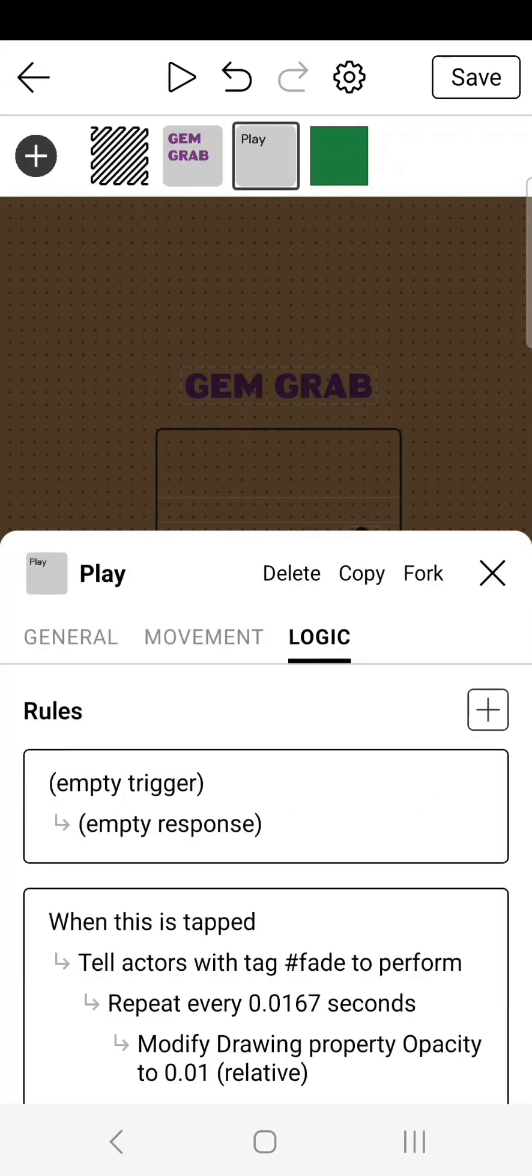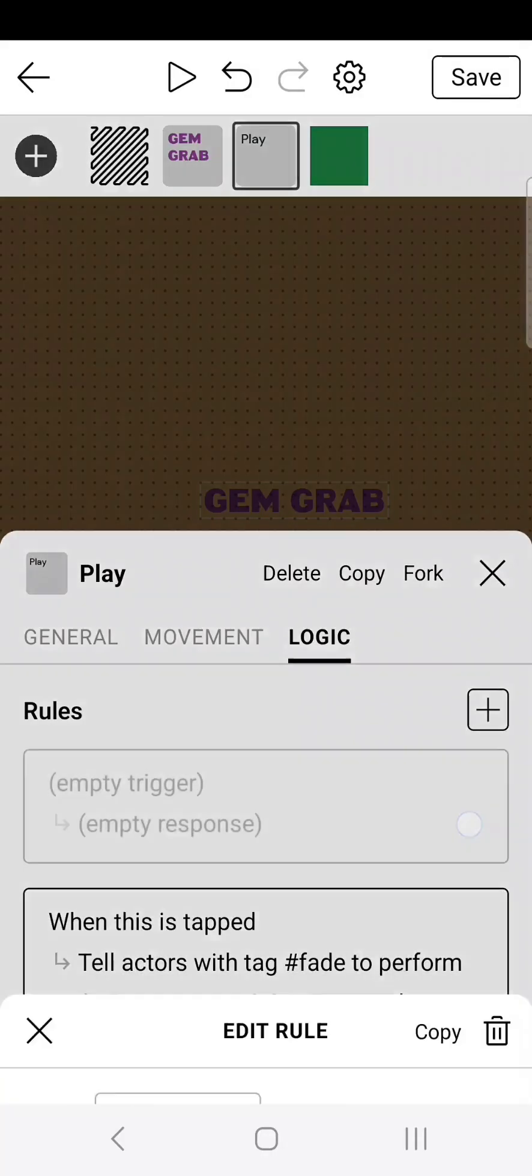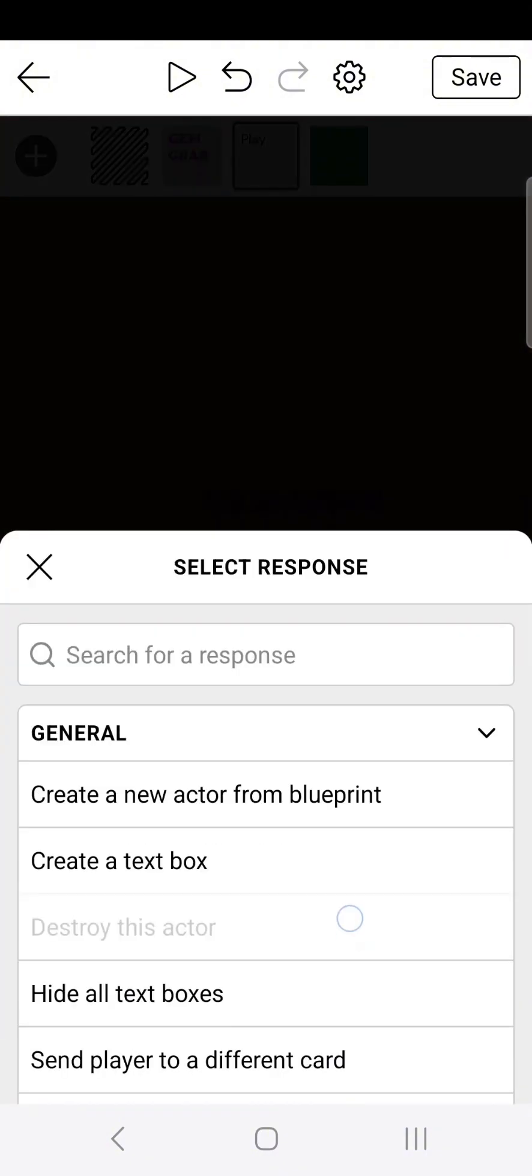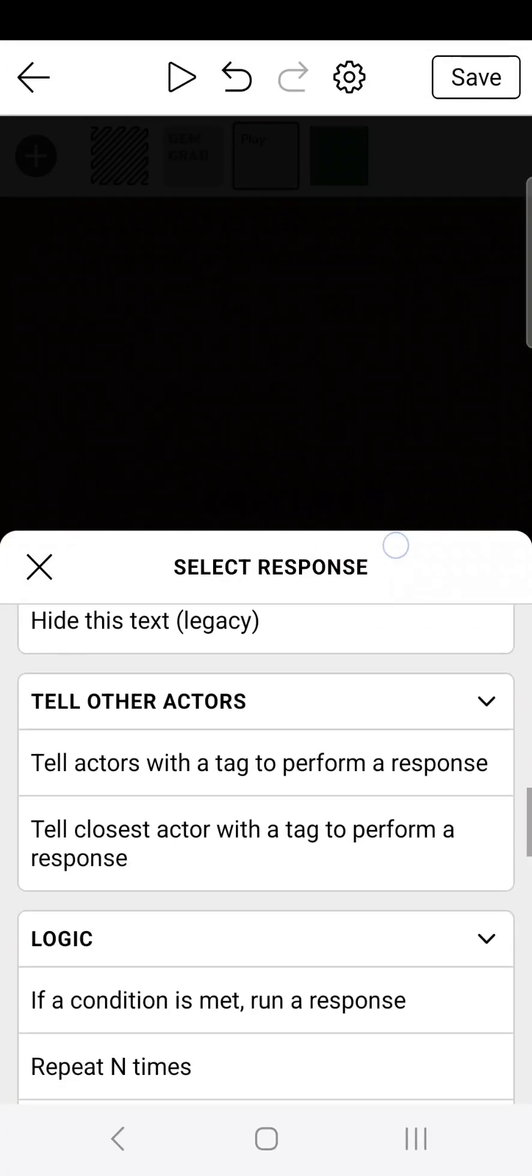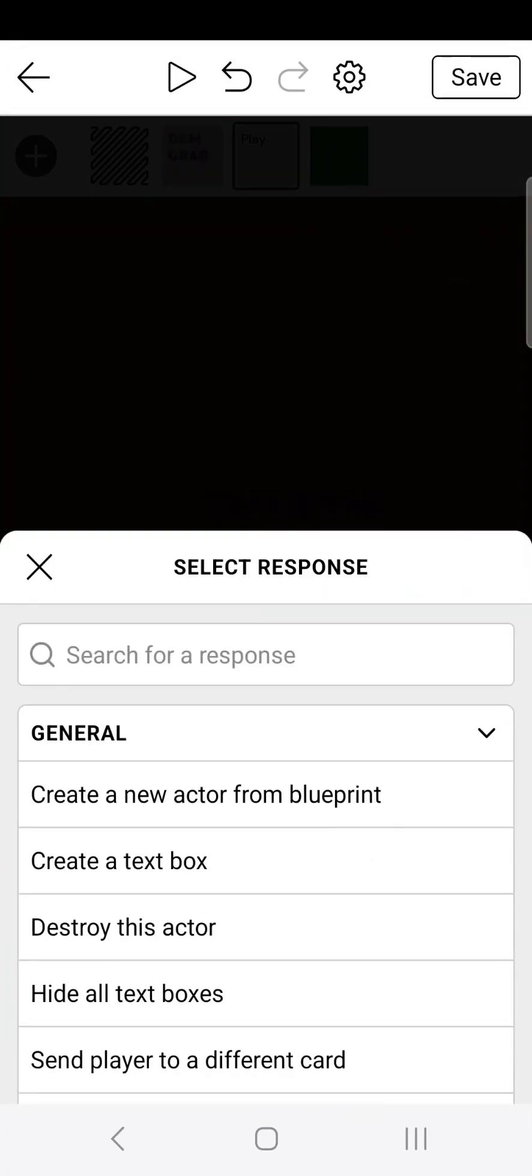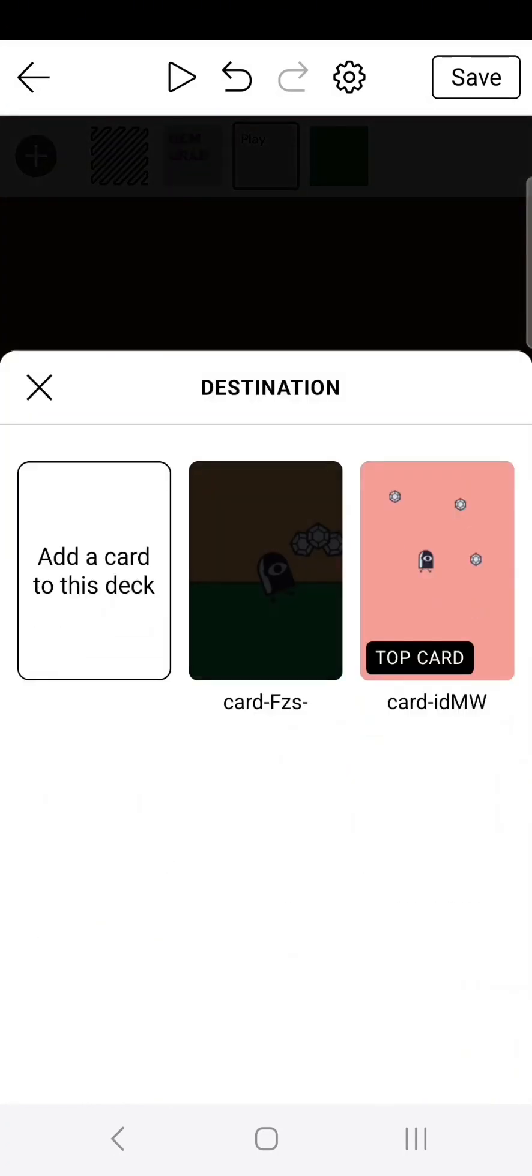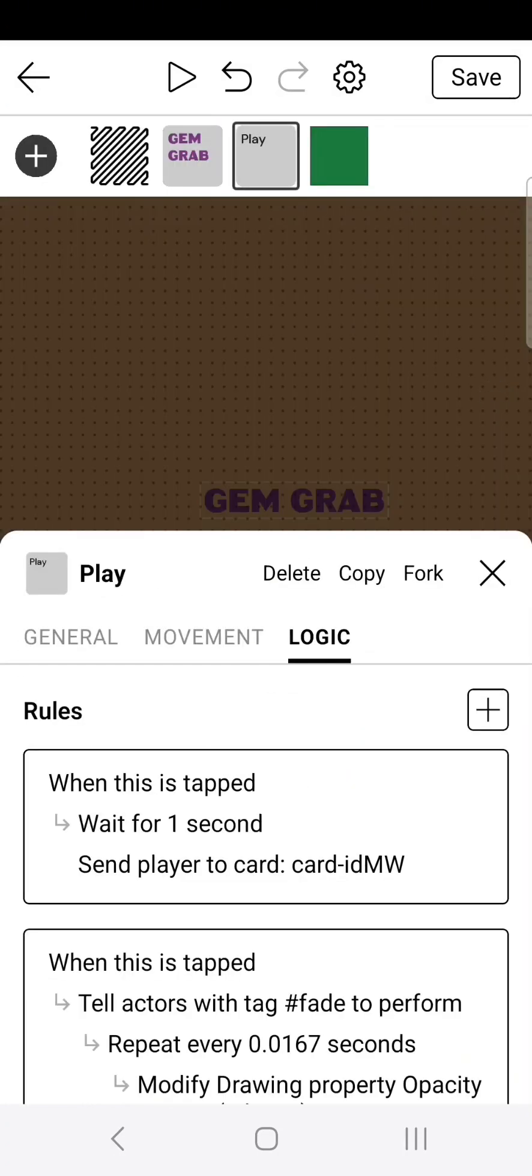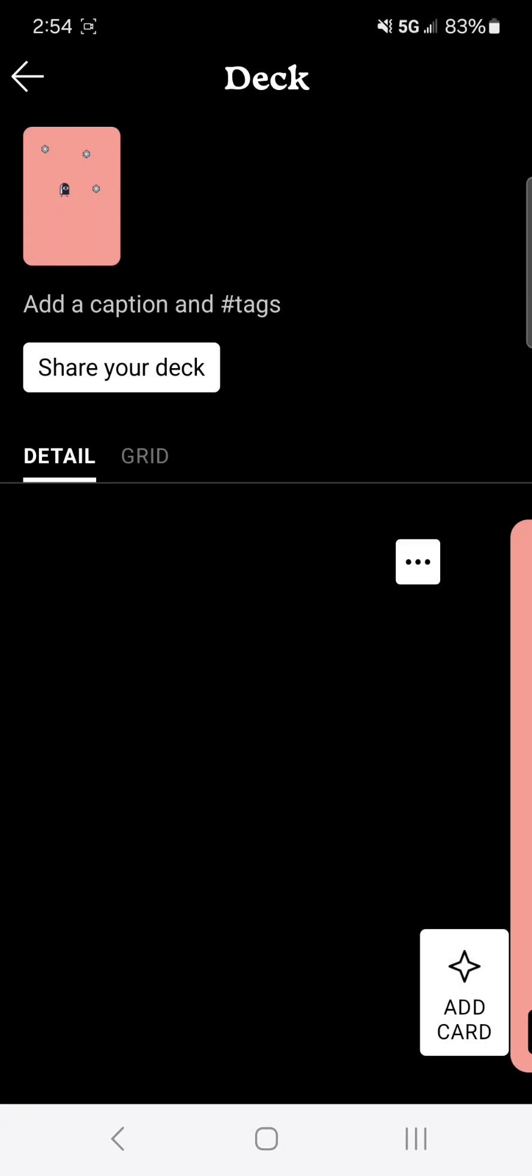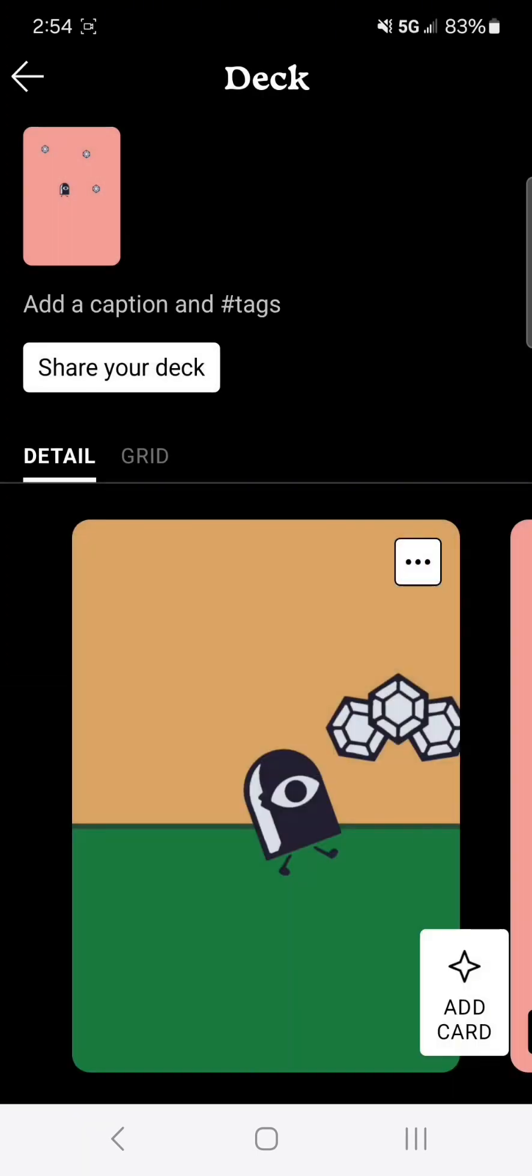Now the final step is to go to the play button and create a new logic view. When this is tapped, my phone died. Anyway, when this is tapped, we're going to go select response, scroll down to wait before response. Then click add response and scroll down to send player to a different card. Then choose the game card.